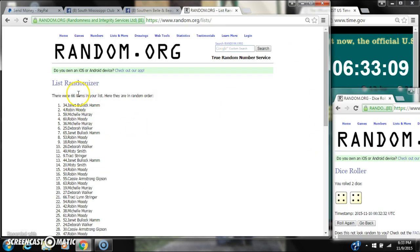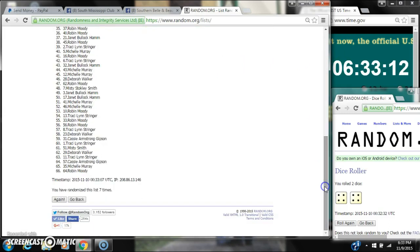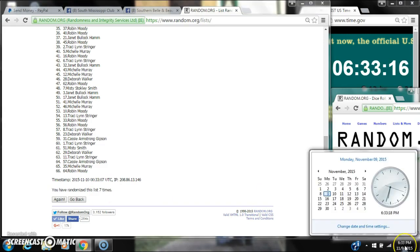After the 7th time, there are 66 items on the list. Janet is on top, Robin is on bottom. We've randomized 7 times. Dice calls for an 8.